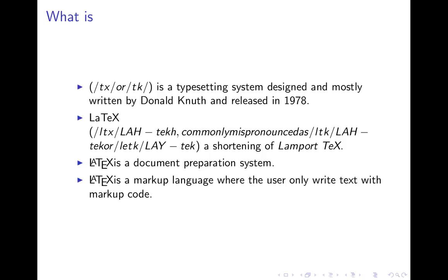And this is a little information regarding LaTeX. It is a typesetting system designed and mostly written by Donald Knuth in 1976. LaTeX is a short form for Lamport TeX and it is a document preparation system. In LaTeX, whatever is written is in the form of text but by using a markup code, so LaTeX is basically a markup language.